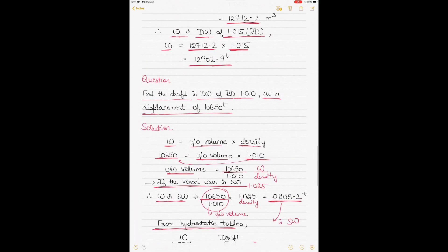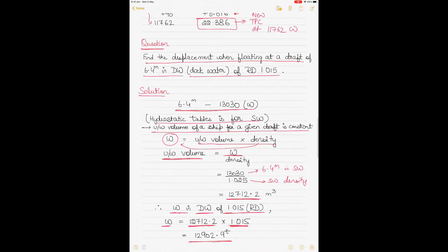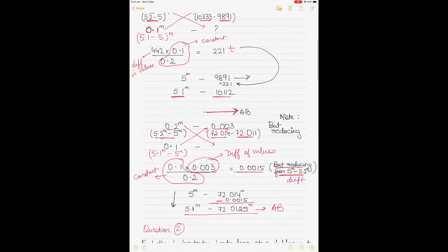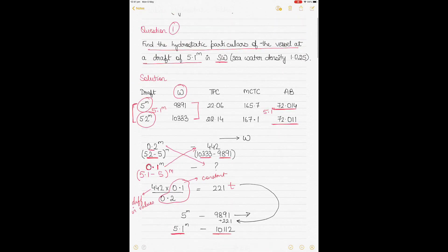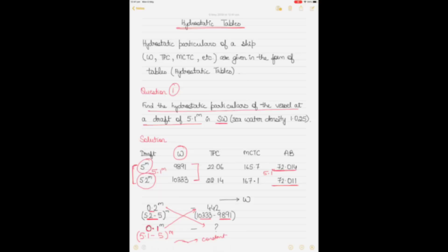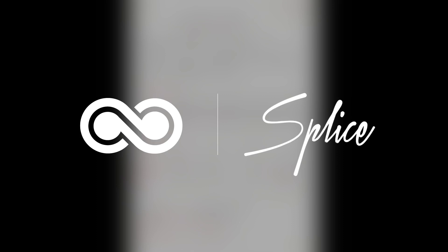I've covered four types of questions on hydrostatic tables. I'll put up one more video with additional types of questions in this series. Let me know if this was helpful, and if you have any questions or unsolved examples you'd like me to solve, send me the details. I'll see you soon with my next video — thank you for watching!